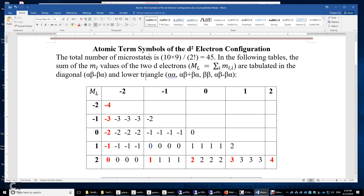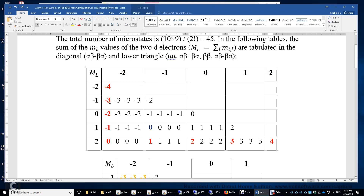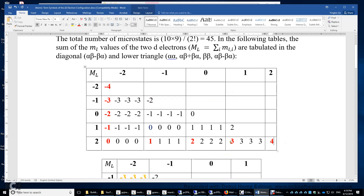In the following tables, we will sum up the m_l values of the two electrons and use the uppercase M_L to denote the sum. Electron one may have m_l equal to -2, -1, 0, 1, or 2, and likewise for electron two. We will fill only the diagonal cells and lower triangle, because the two electrons are indistinguishable and we should not double-count the microstates.